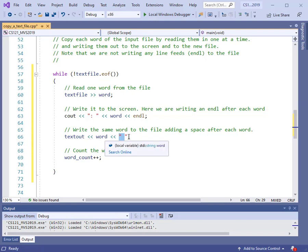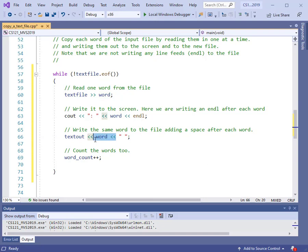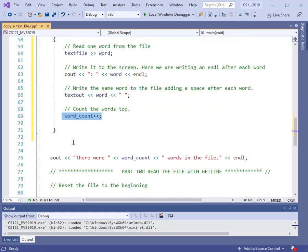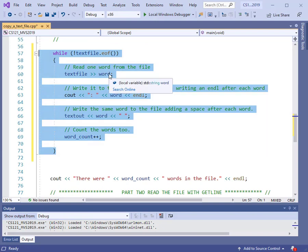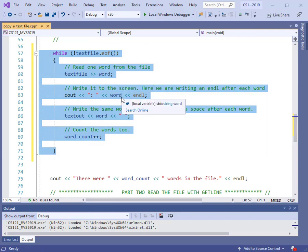We write the word, then a space, so that all the words won't be joined together. As we go through the loop, we get a new word and write that out as well. So all the words will be written to the output file with one space between them. At the end of the loop, we update our word counter using the plus-plus operator. So we go through the entire file reading one word at a time, printing to the screen, printing to the file, and counting.